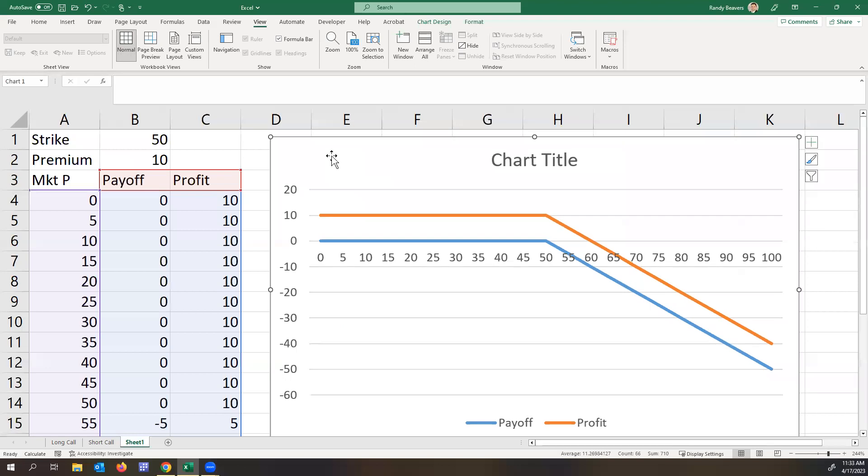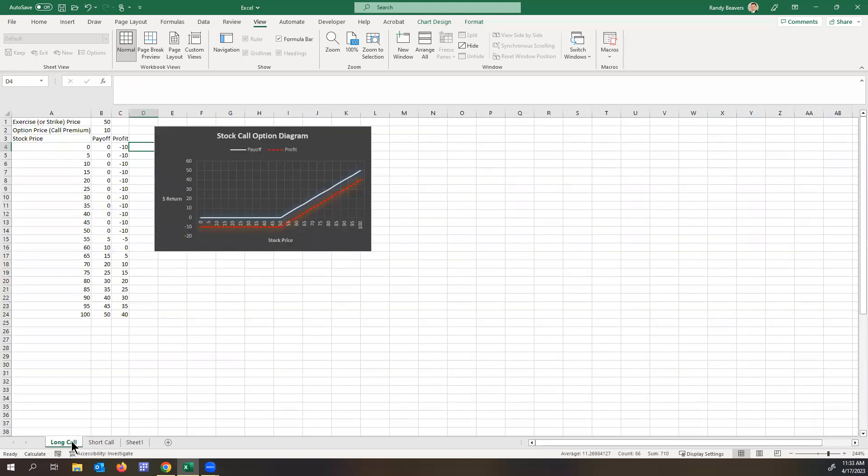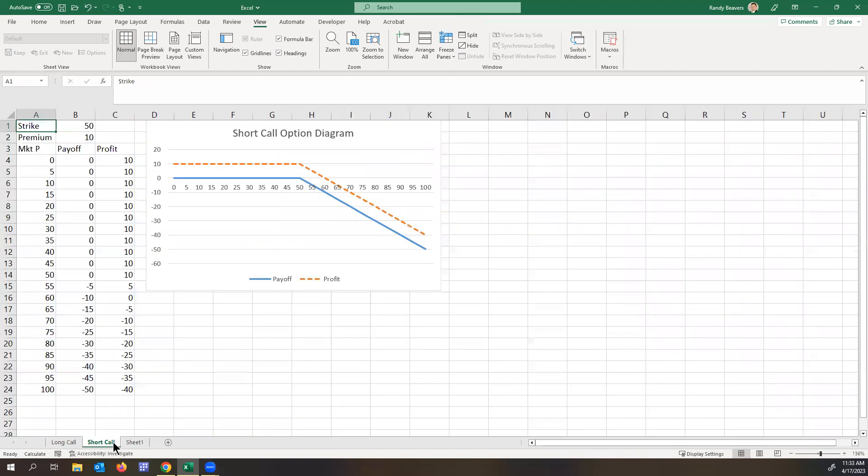I'm going to get something similar to what we were saying previously. And note here that the payoff and profit diagram is reflected across the x-axis, or basically it's a mirror reflection of what we saw in the previous video, which I'll link in the description, with a long call. So that will get you the short call.